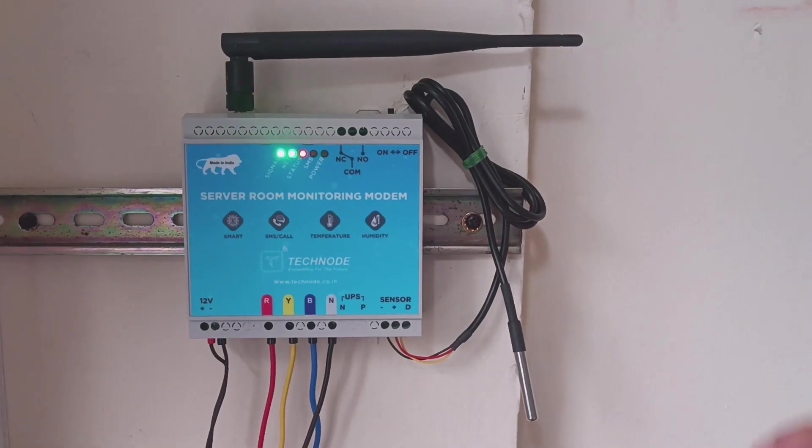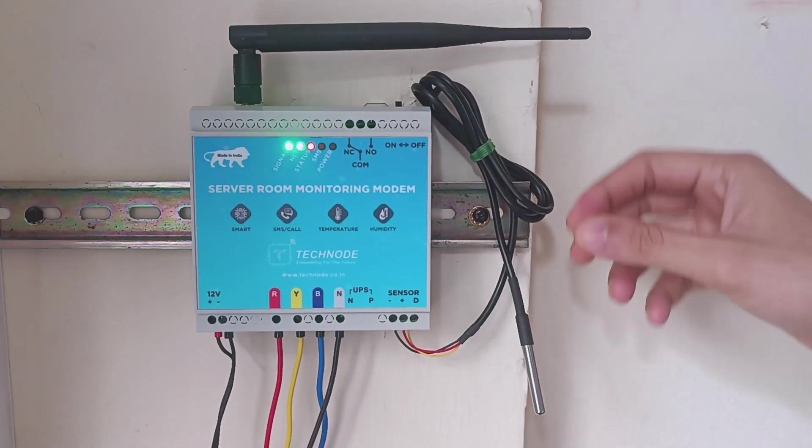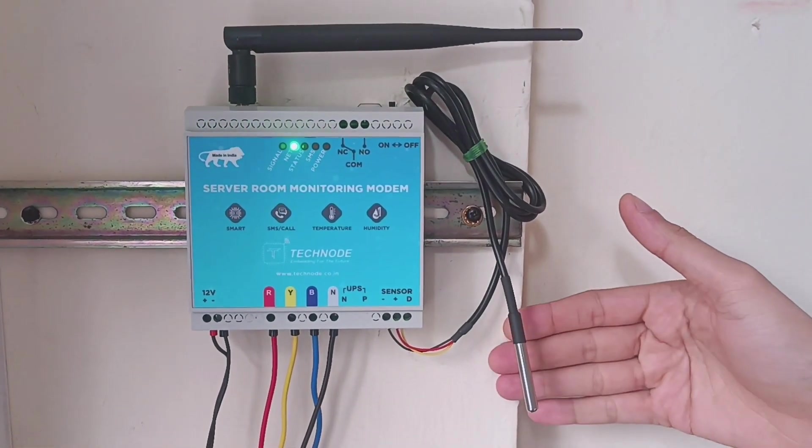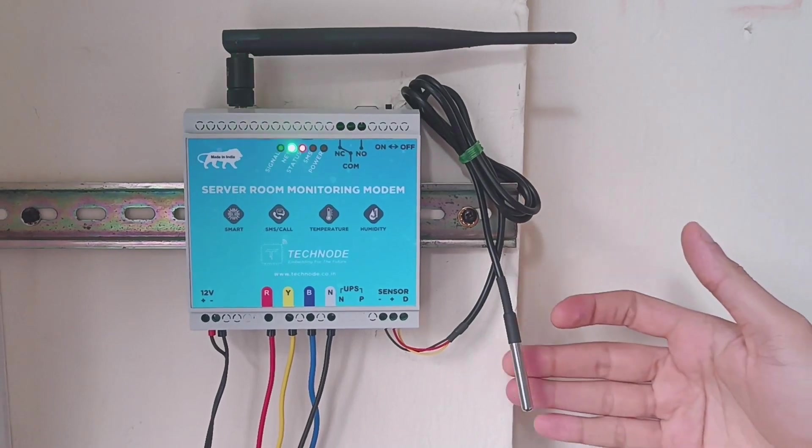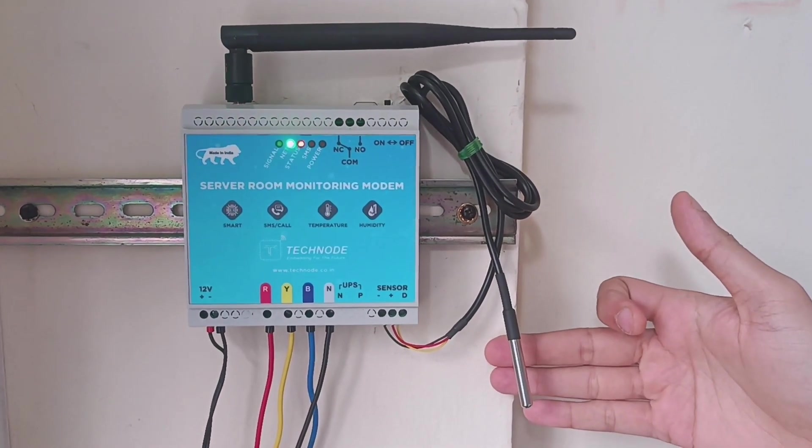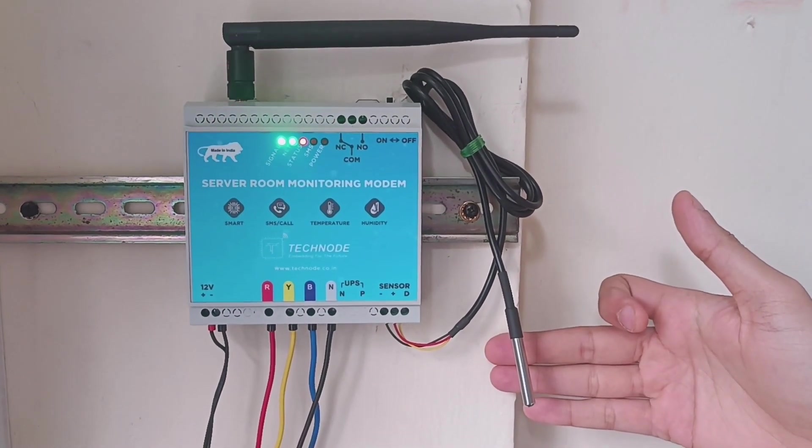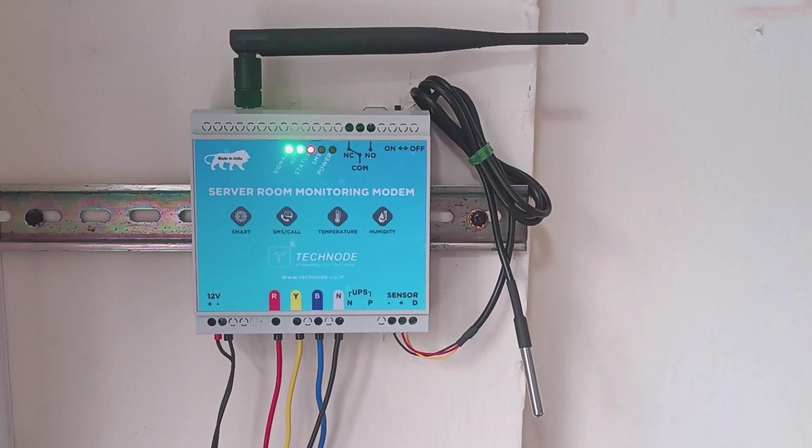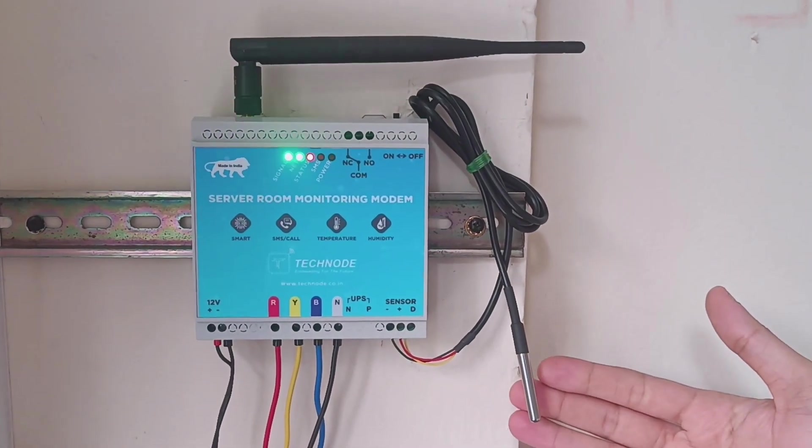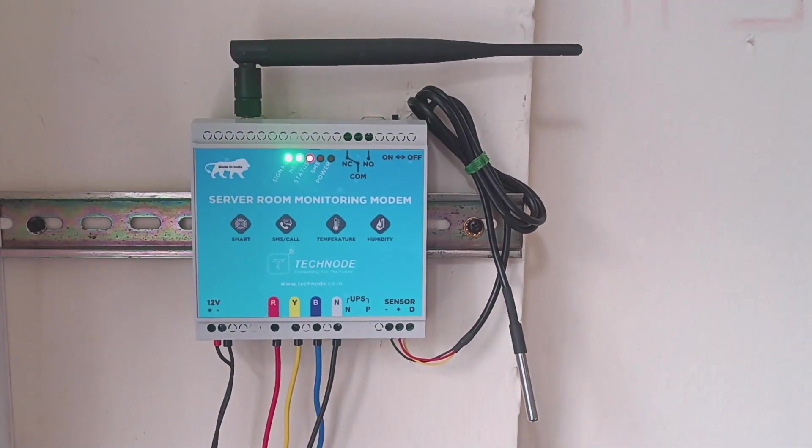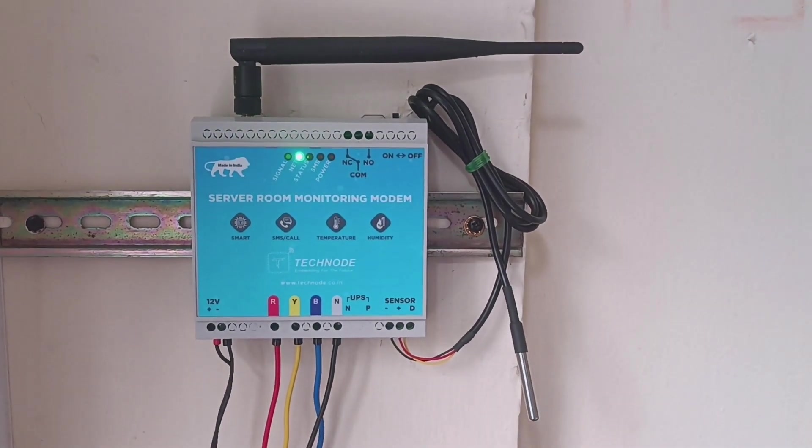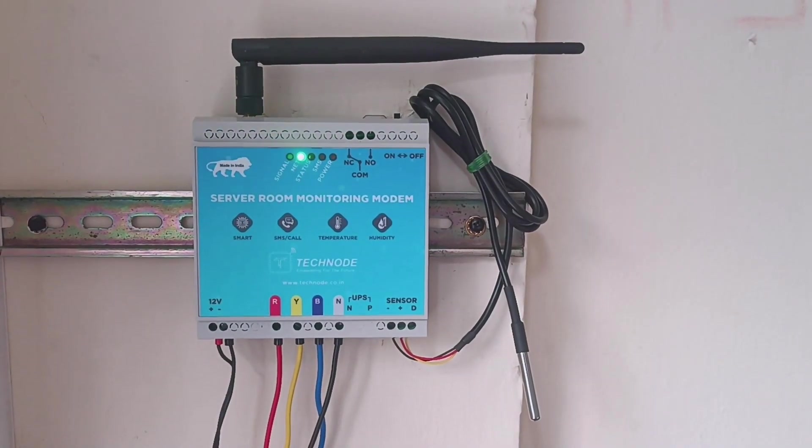Now let's check the functionality of the temperature sensor attached to this modem. We set the setpoint earlier to 43.56 degrees Celsius. Now we will simply increase the temperature of this temperature sensor and see how the modem sends a notification to our mobile.